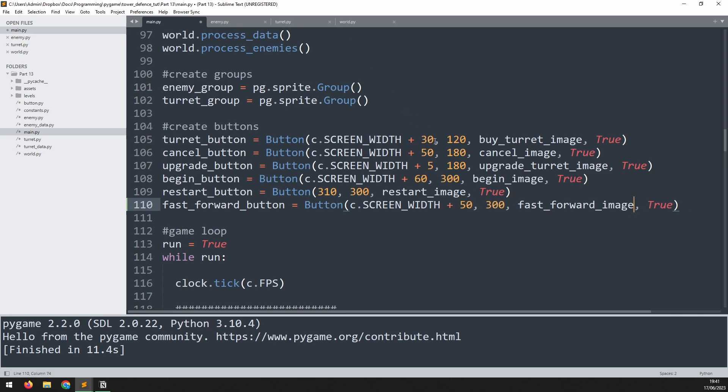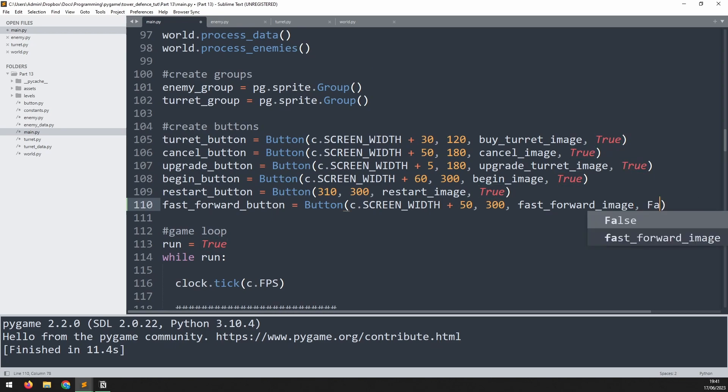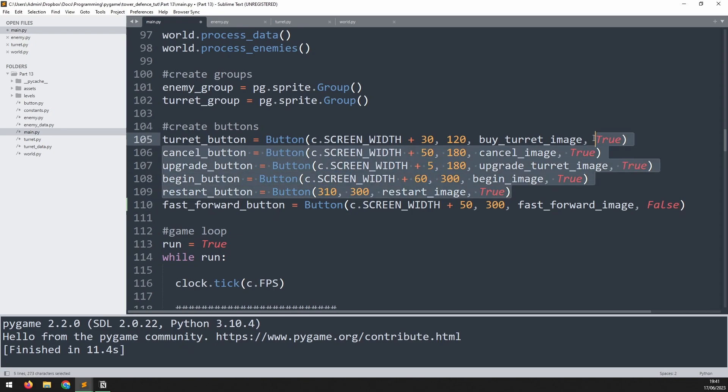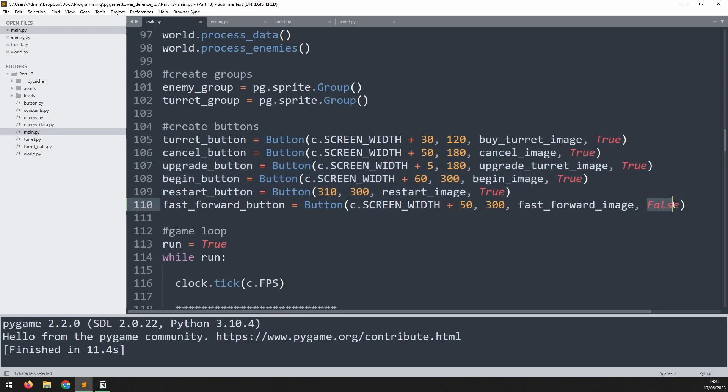One thing I'm going to do differently here though is change this trigger at the end from true to false. This trigger determines whether the button is a single click or whether it is a click and hold. All of these ones up here are just single clicks but the fast forward actually needs to be a click and hold so as long as you're holding it down the game is going to go twice as fast.